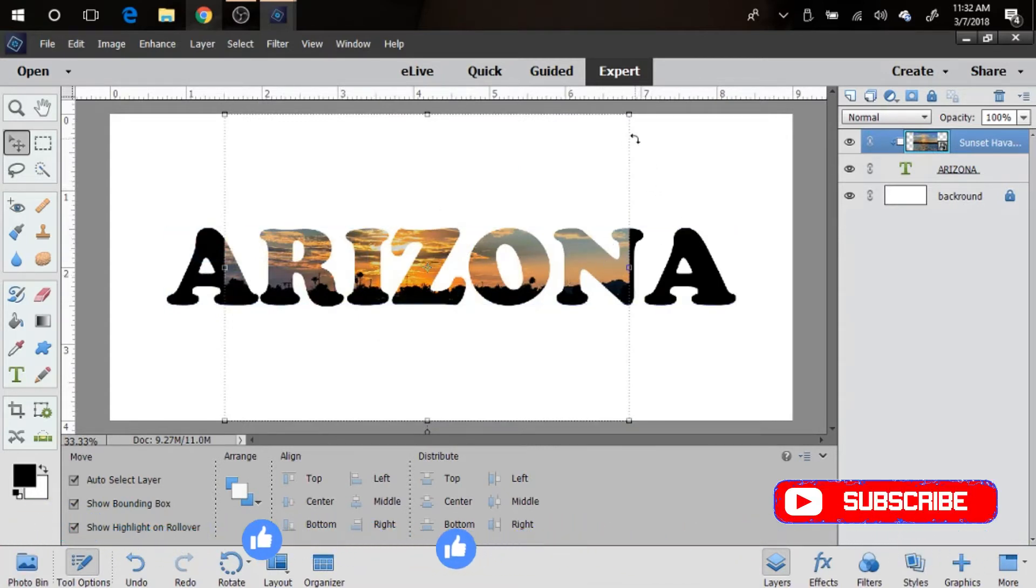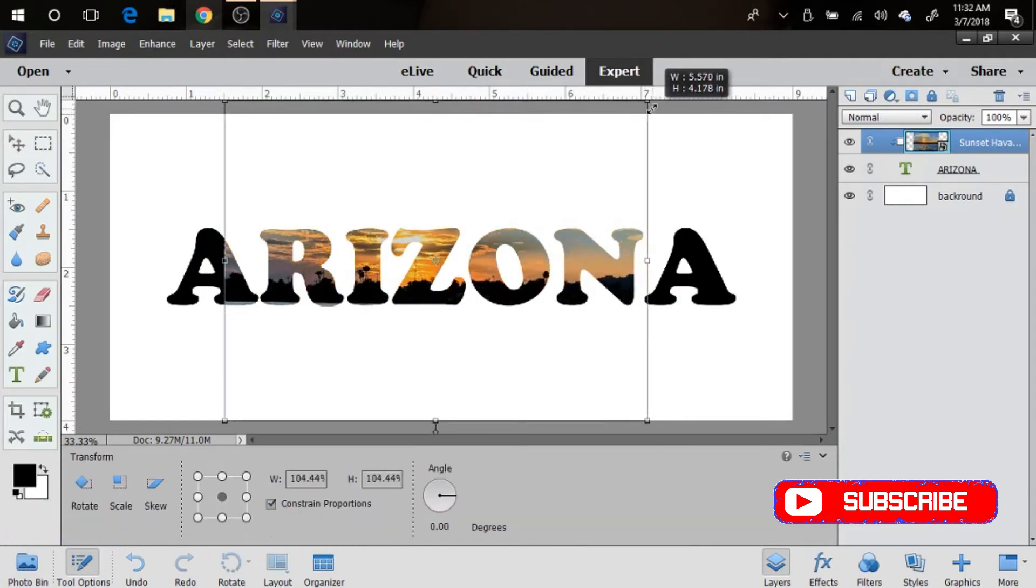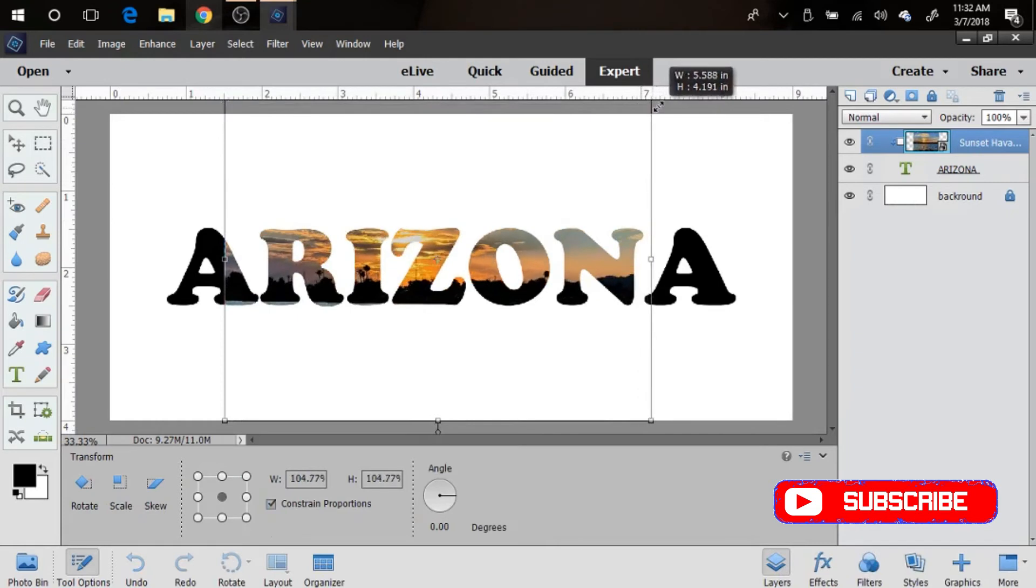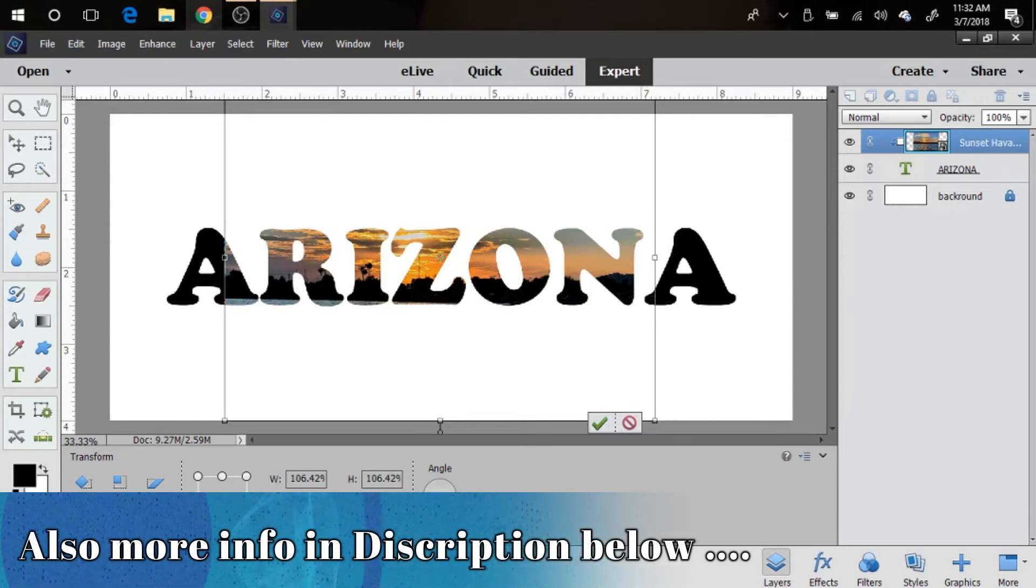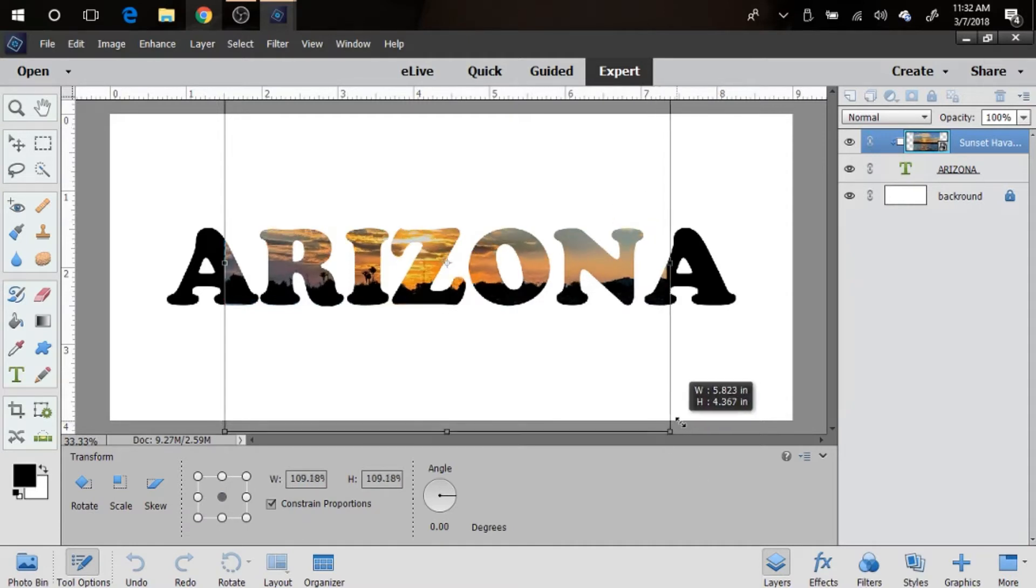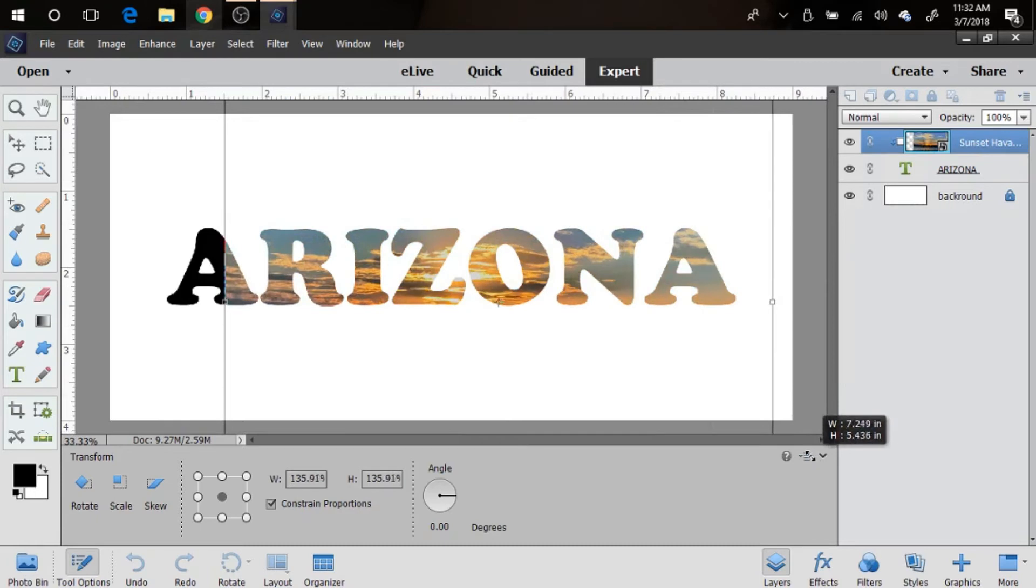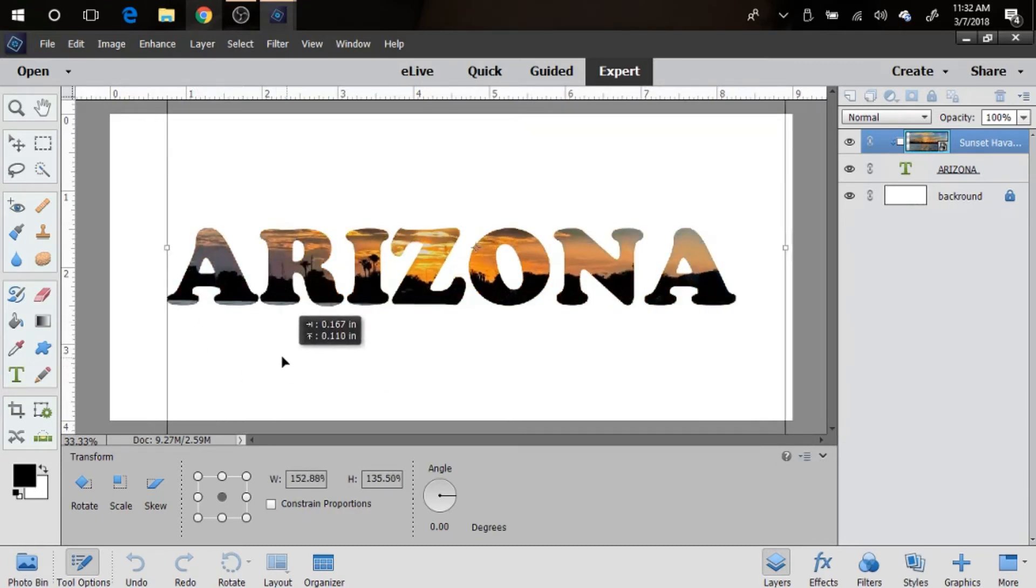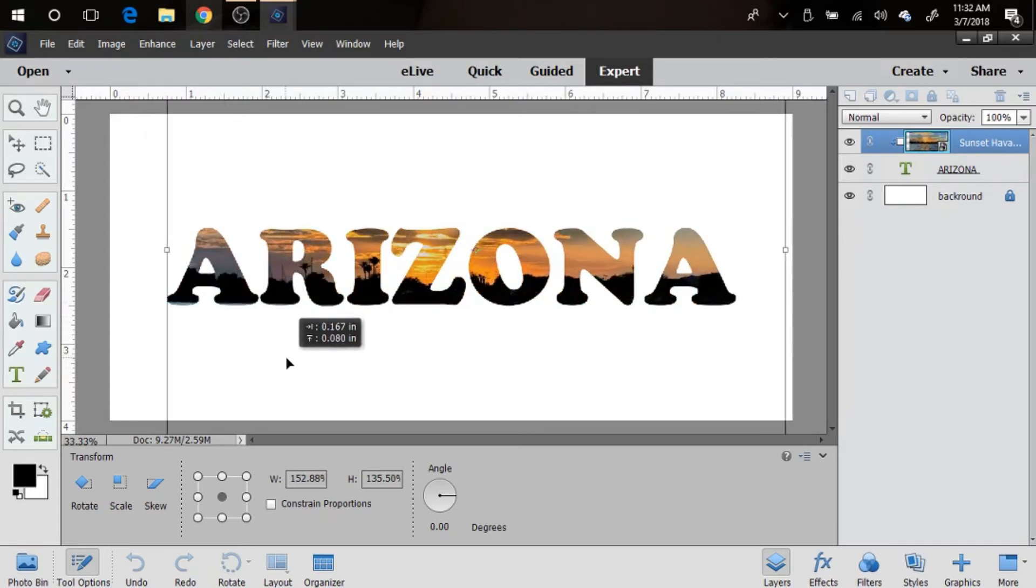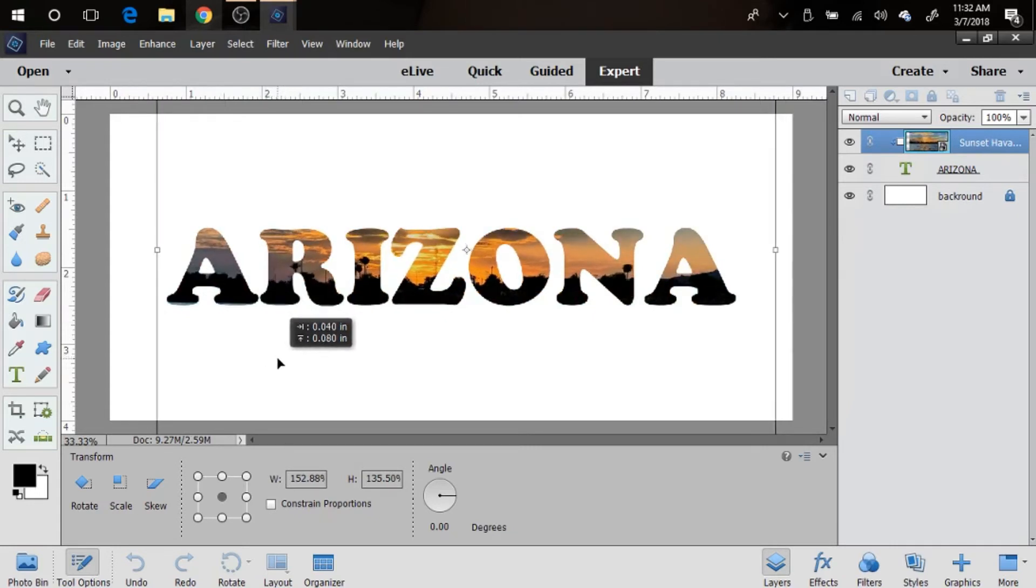Now we can go ahead and size this. One very important thing in order to not distort your picture is to make sure that Constraint Proportions is checked. In that way it will keep your picture from distorting as you play here with adjusting it in the letters. You kind of just move it around here to where you think you want to see it.